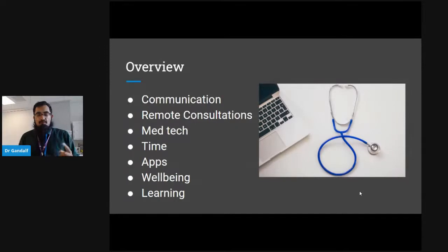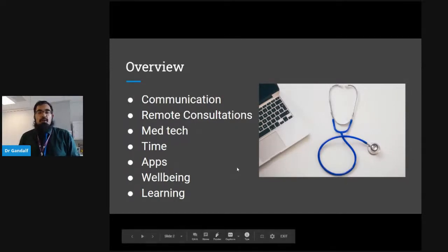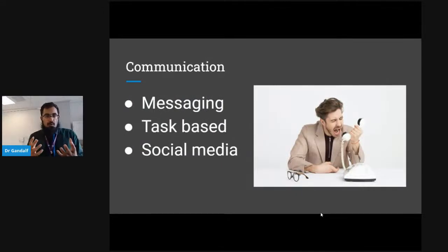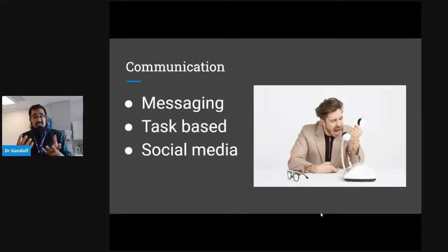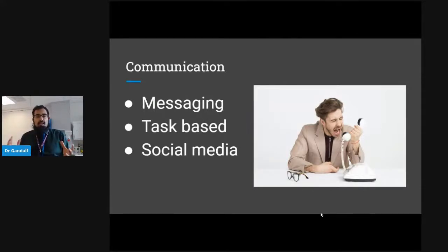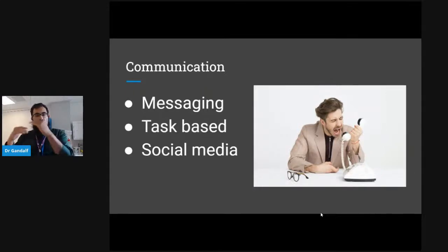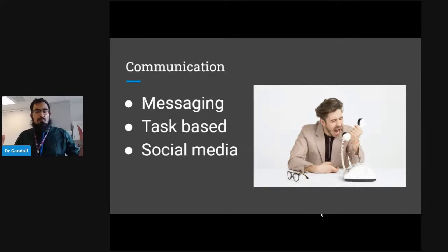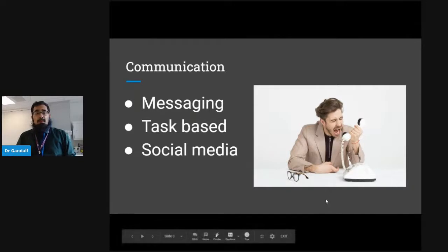First and foremost we're going to talk about communication. There are various different parts about communication that are important to look at. One is definitely the whole concept of messaging within practice. We're also going to talk about task-based systems that may help you, particularly in terms of how you structure your workflow, and a little bit about social media — because there are actually ways it can help you in practice.